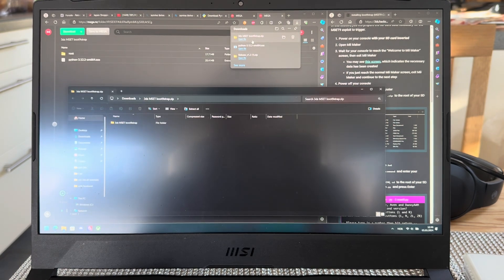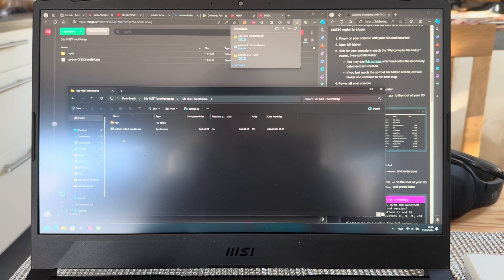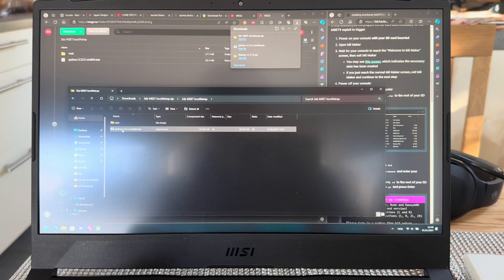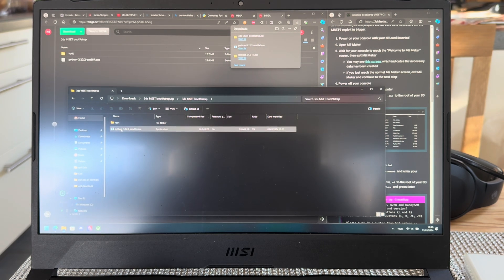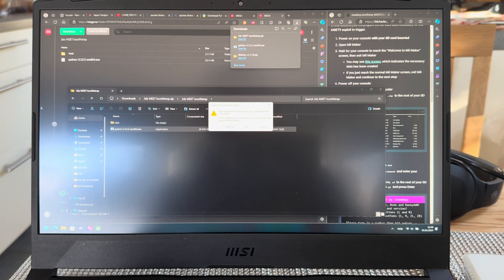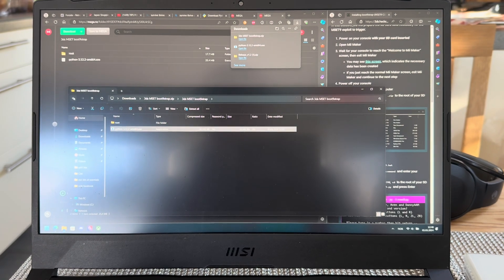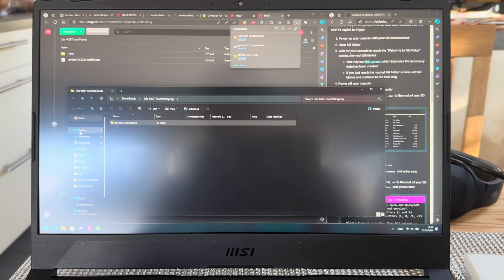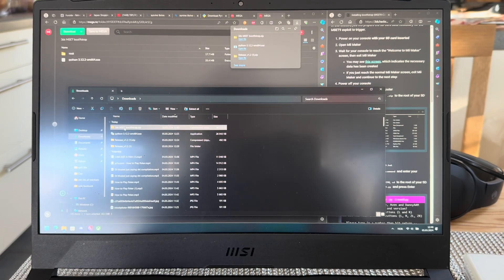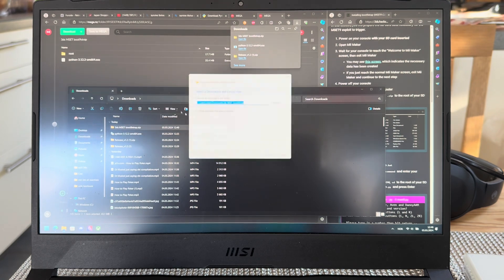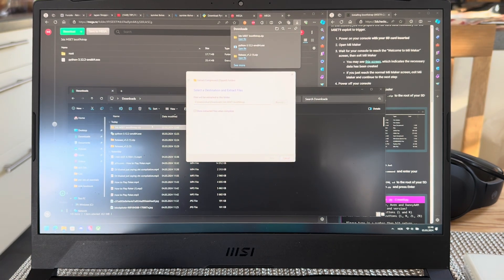You're going to go into here, and there you'll have root and python. First things first, you'll have to extract this file first. Extract the one you downloaded from mega.